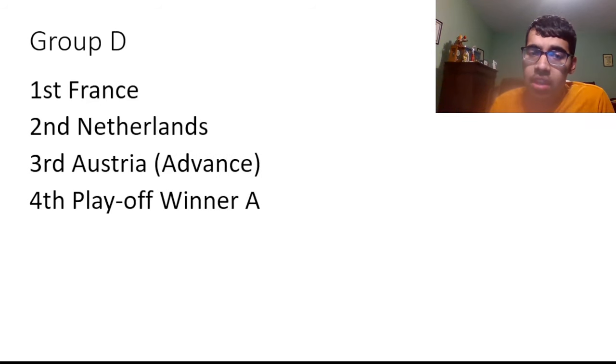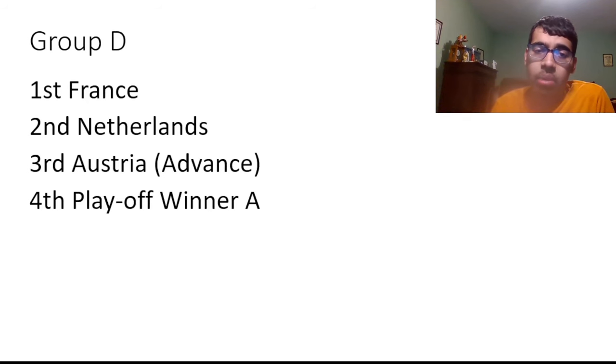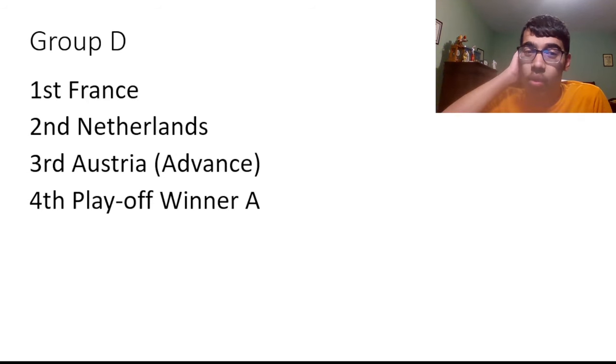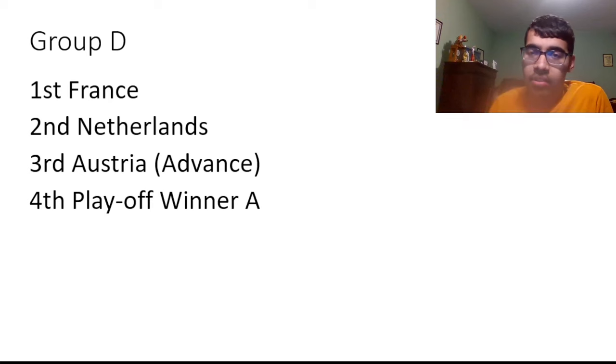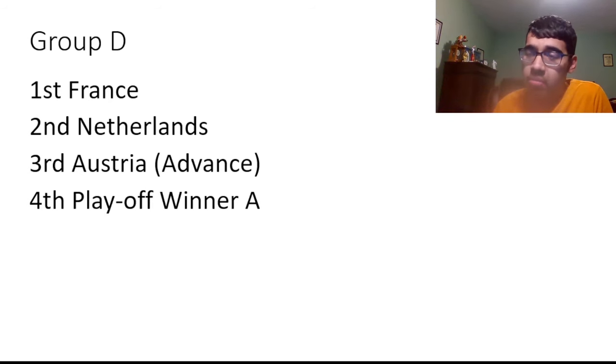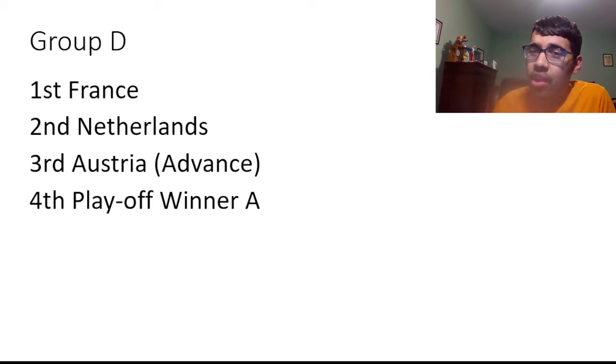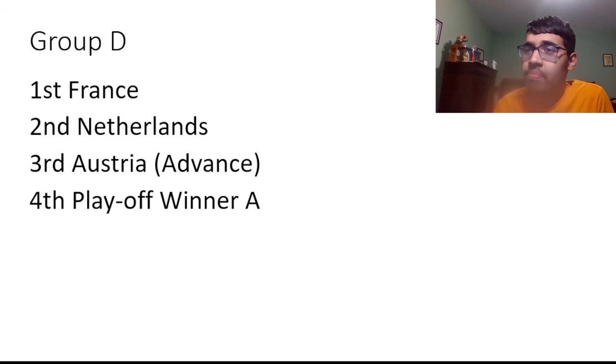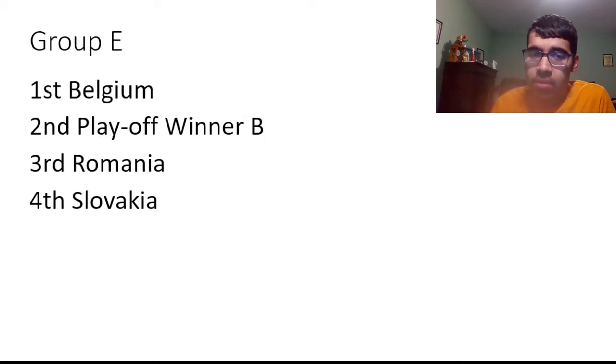Group D, I got France, Netherlands, Austria, and the Playoff Winner A. I just feel like for me this group is pretty straightforward in this sense. The interesting thing with this group is really that second place battle. Because for me Netherlands and Austria was a coin toss. I ended up going Netherlands to finish above Austria because I think Netherlands have more of a complete team than Austria.